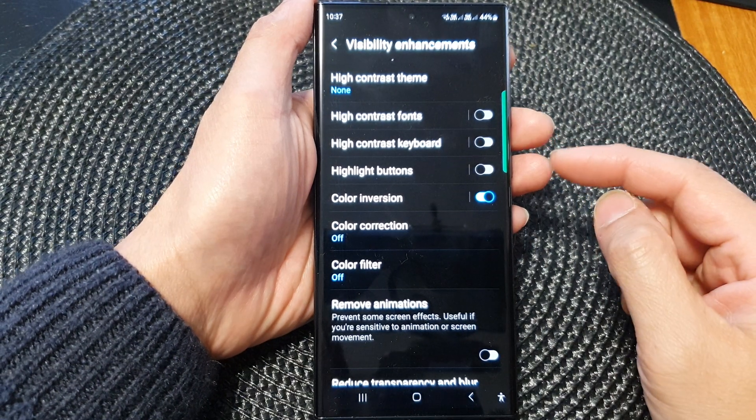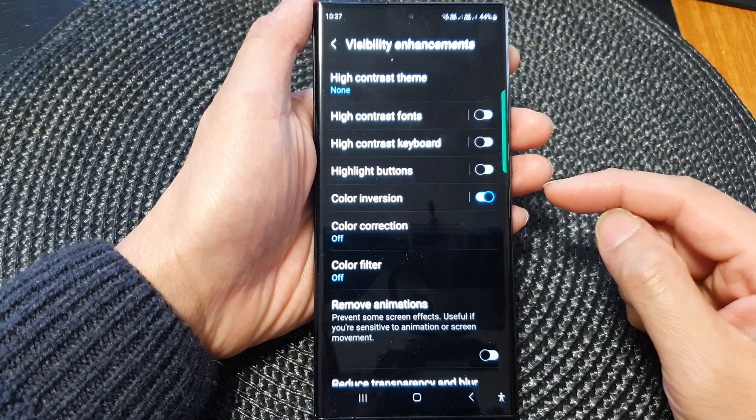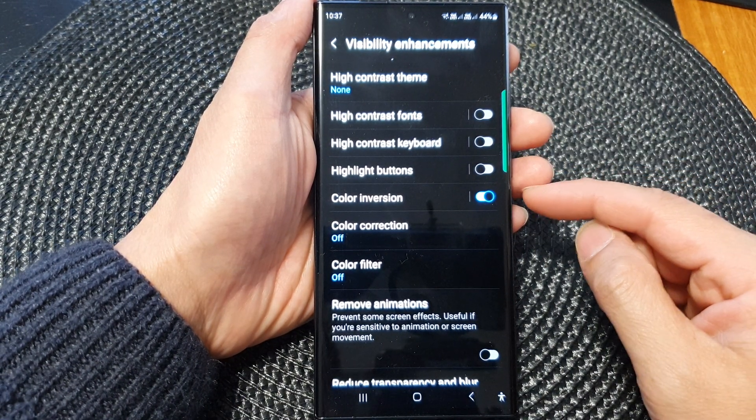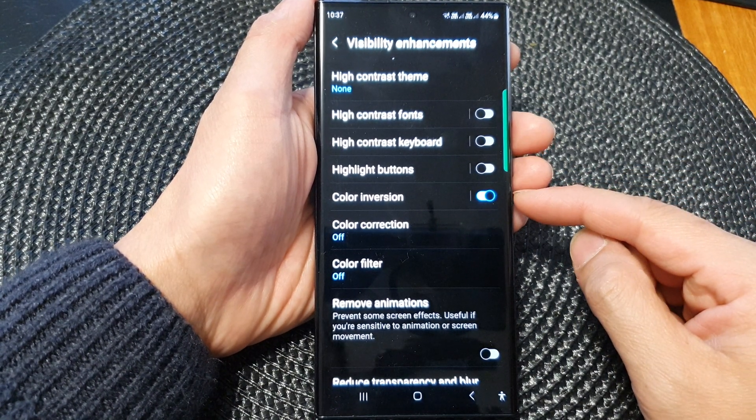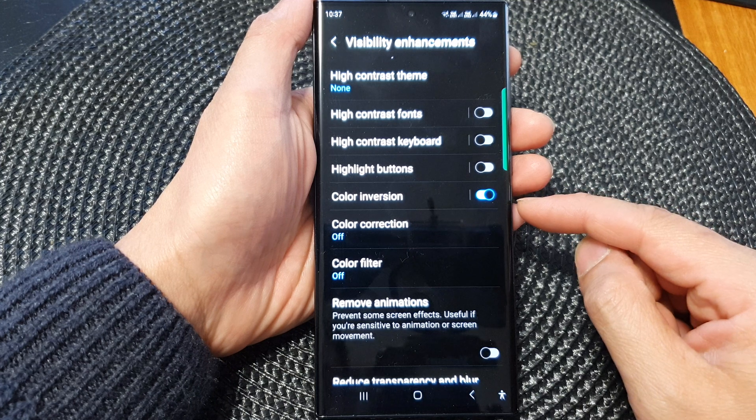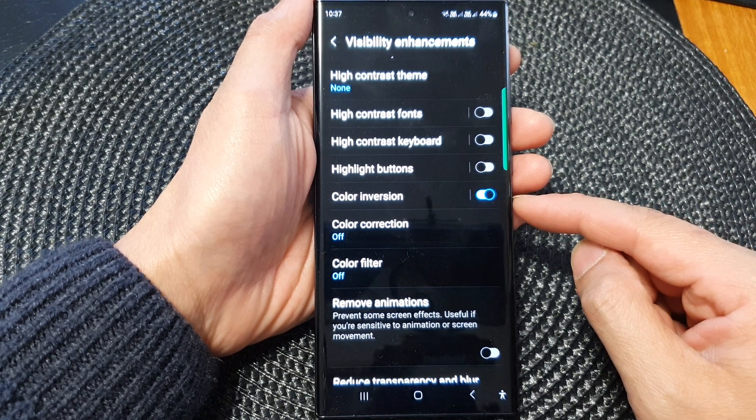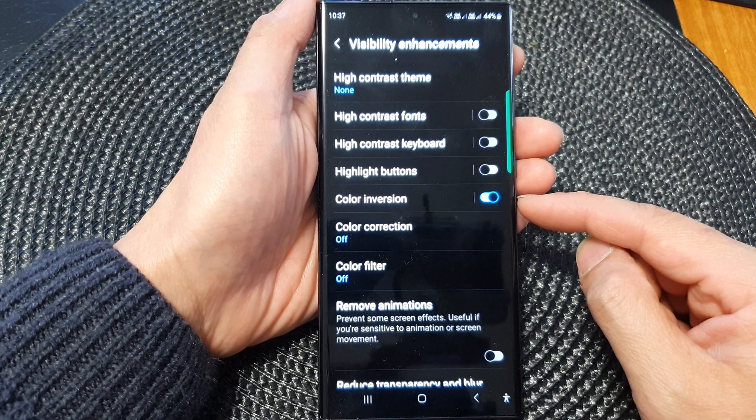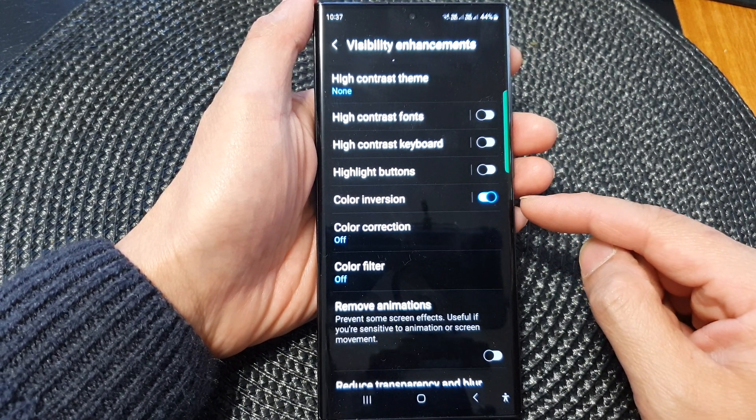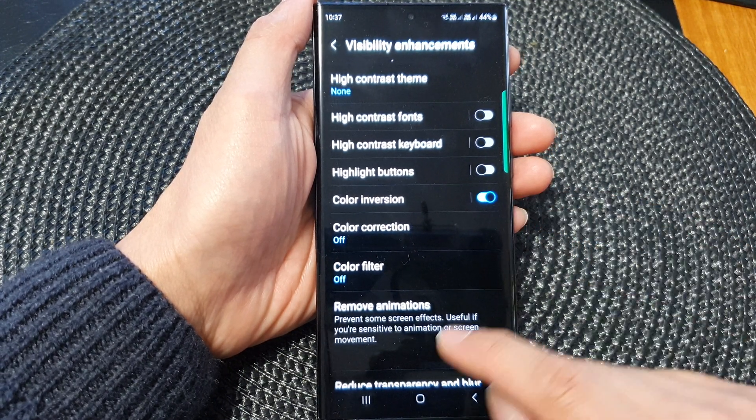Hey guys, in this video we're going to take a look at how you can reverse the screen color on a Samsung Galaxy S23 series.